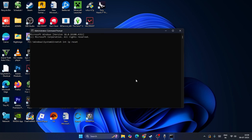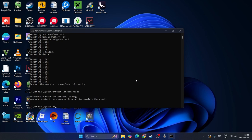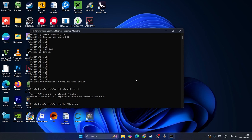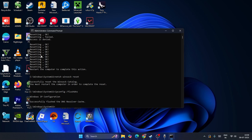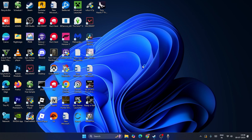Next one we need to type netsh winsock reset, press enter. Next one we need to type ipconfig /flushdns. Don't worry, I'll be providing these in the video description. Once you're done with this one, everything is successfully done as you can see. You'll be getting the message. Now close this and check with Roblox.